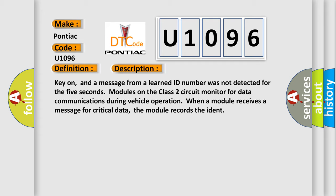When a module receives a message for critical data, the module records the ident.